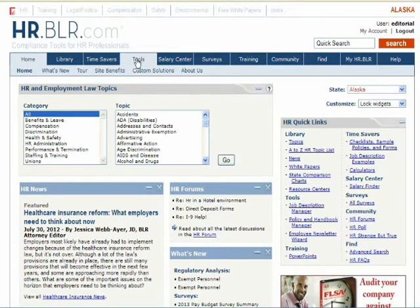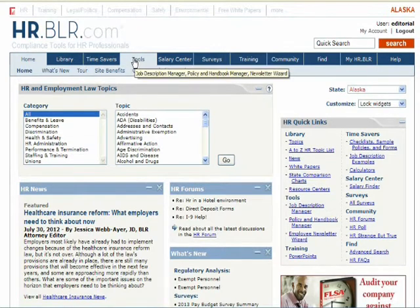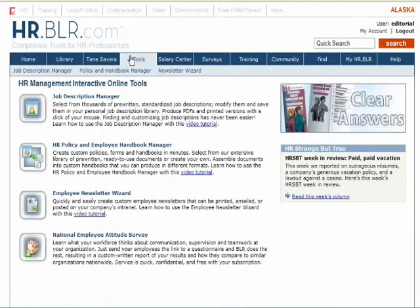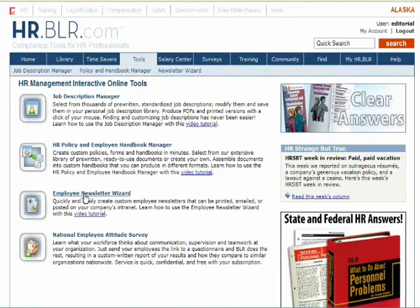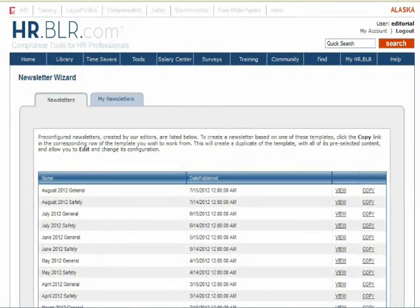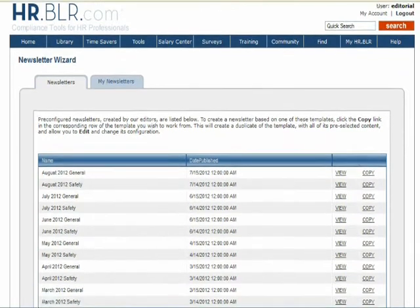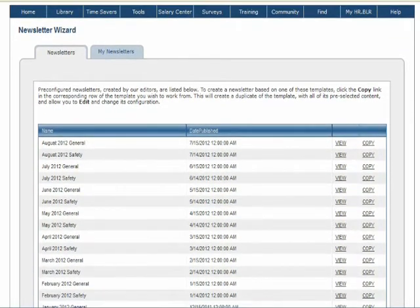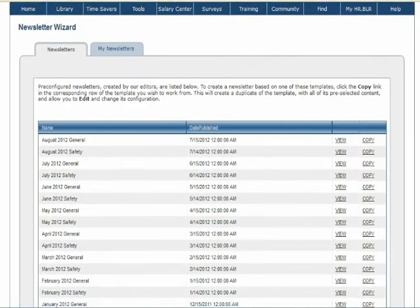To begin, click on the Tools tab. Then select the Newsletter Wizard. From the Newsletter Wizard main page, you can view all available generic newsletters.